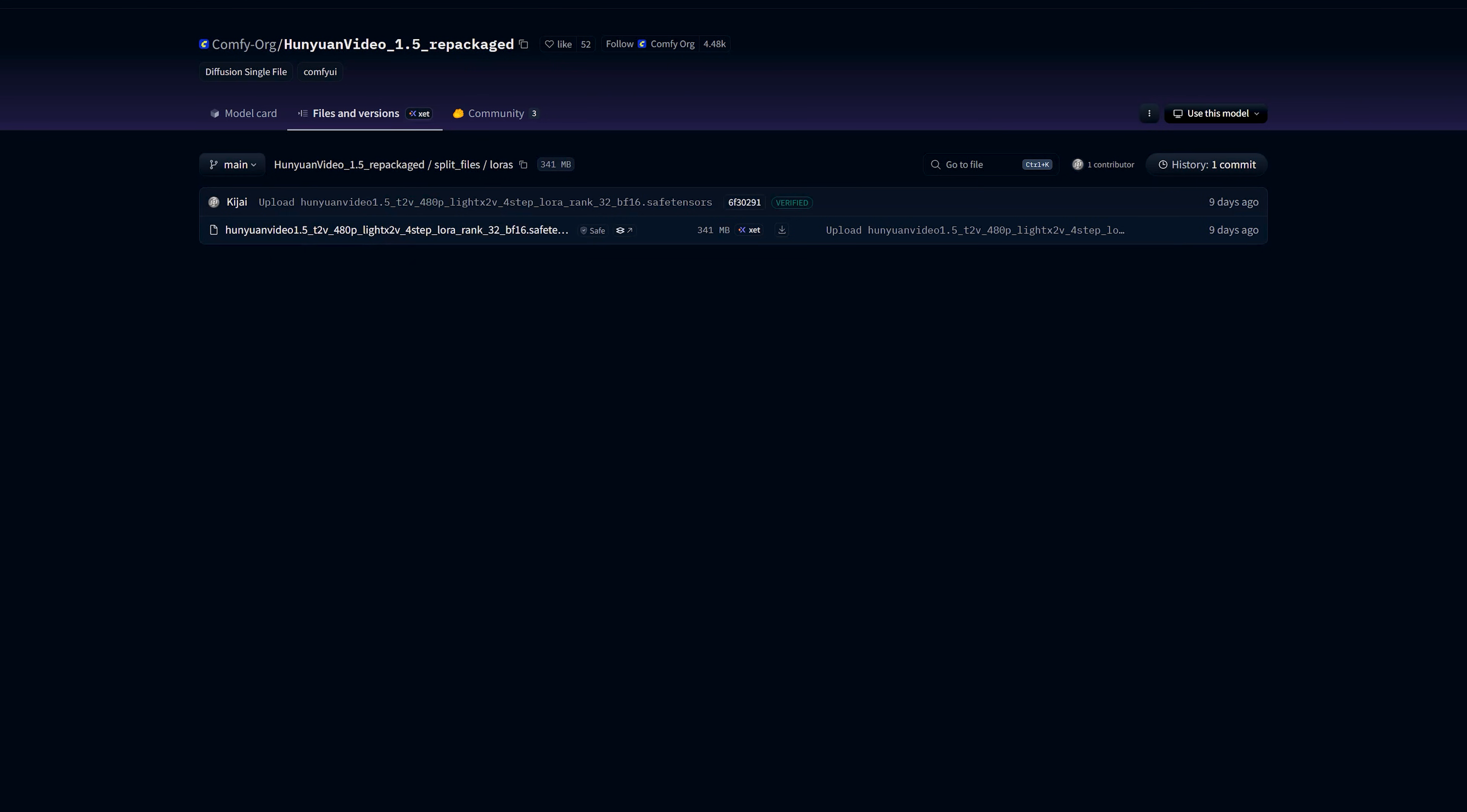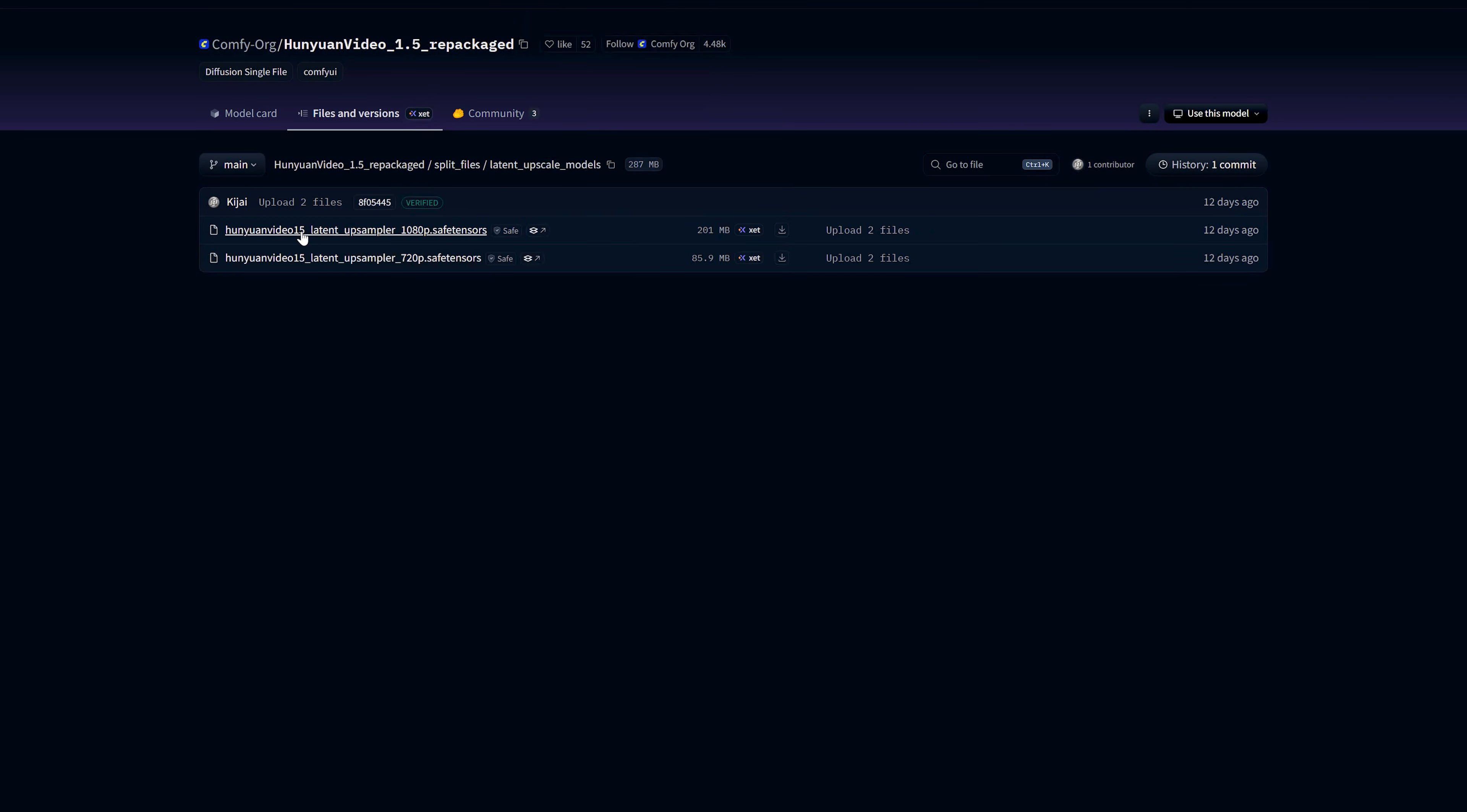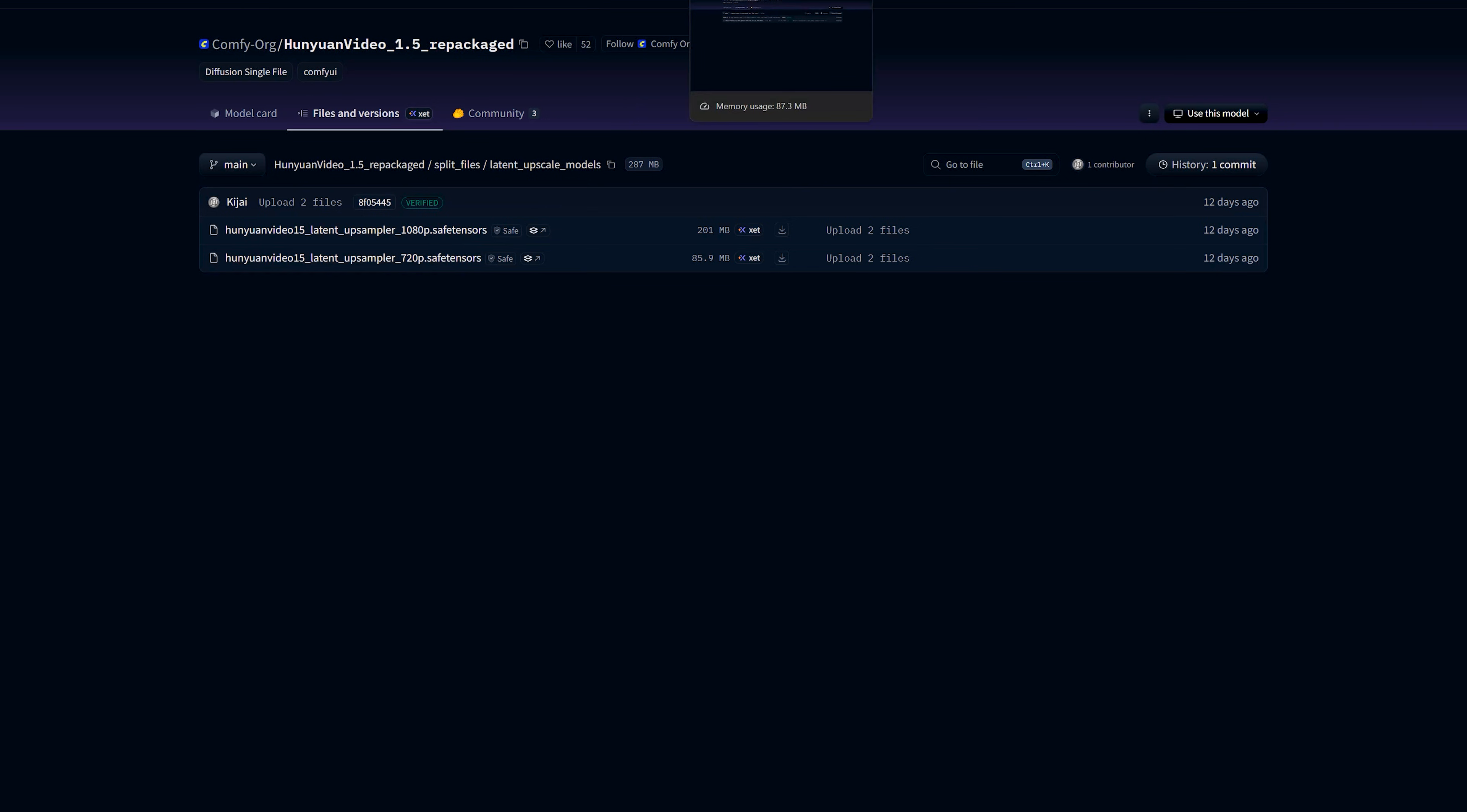Let's talk about the Latent Upscaler model. To go from the low resolution latent to 1080p latent, there is a separate Latent Upscale model. For example, 1080p Latent Upscaler and 720p Latent Upscaler. These go into the ComfyUI's models Latent Upscale model folder. The workflow uses this model before the SR model. So the SR unit can work directly at 1080p or 720p.